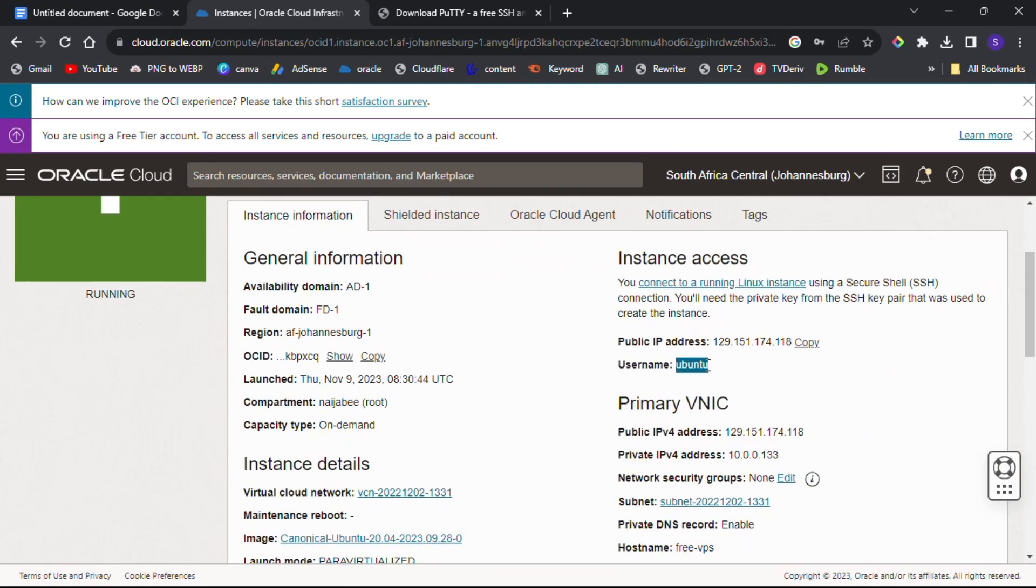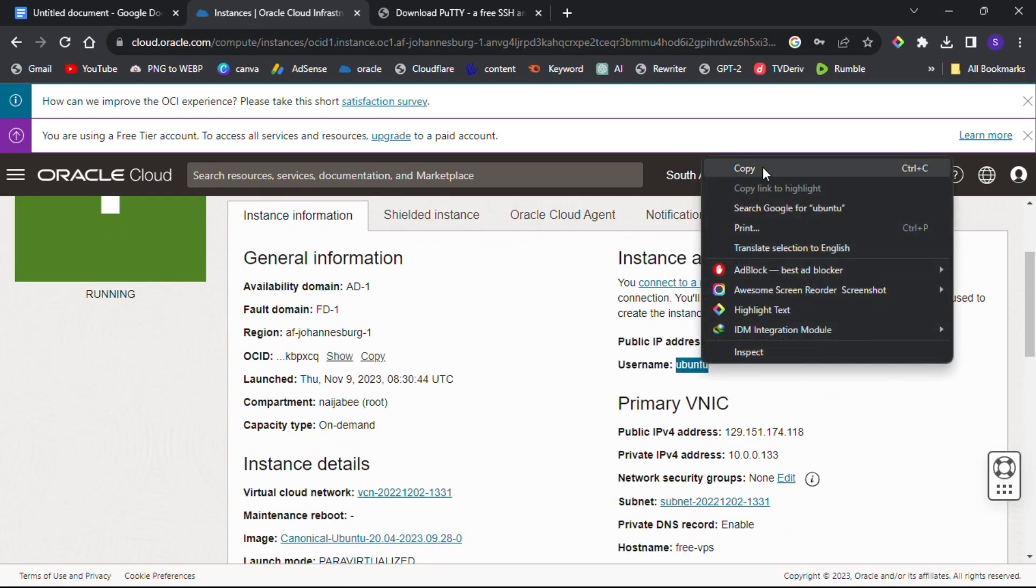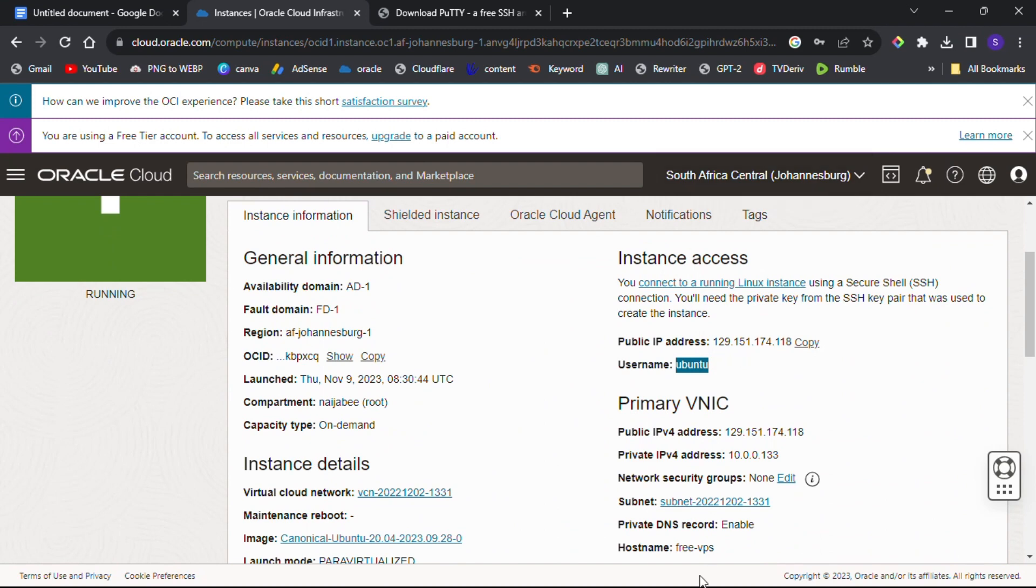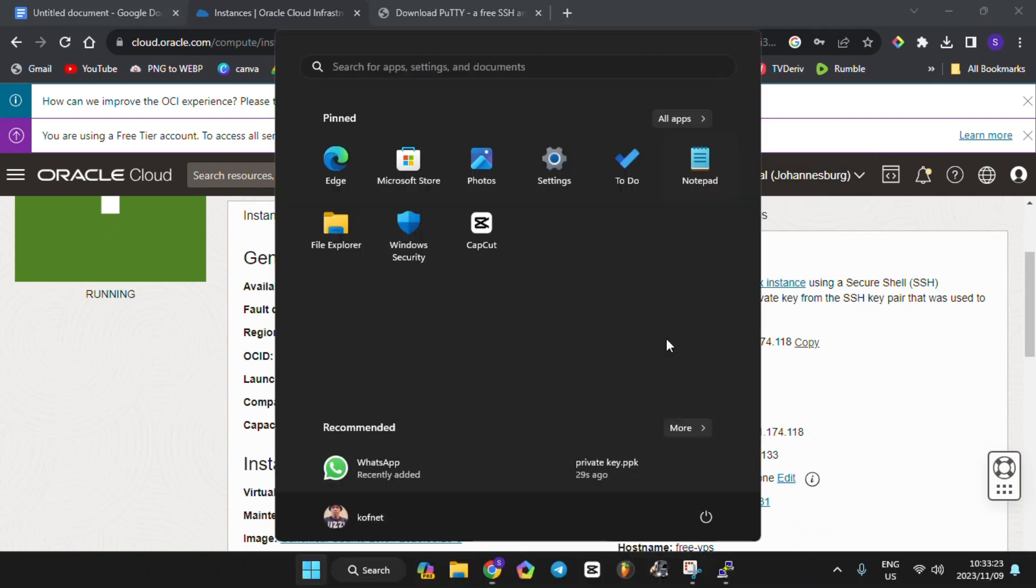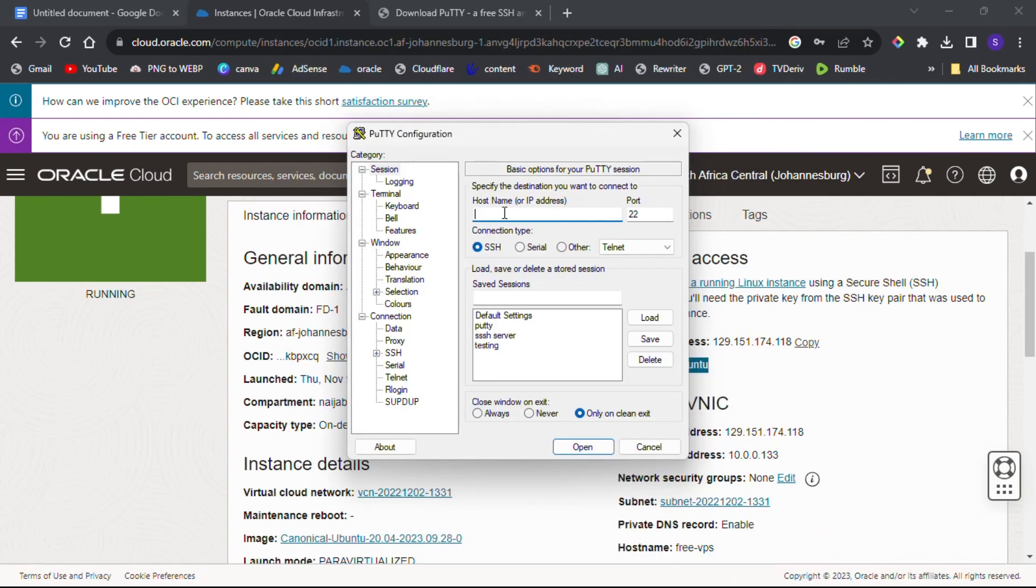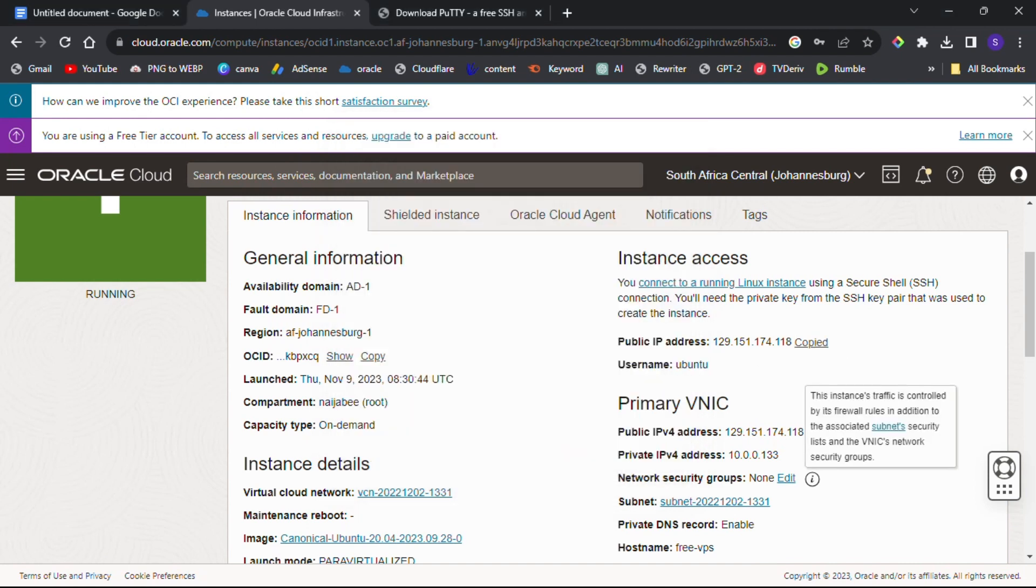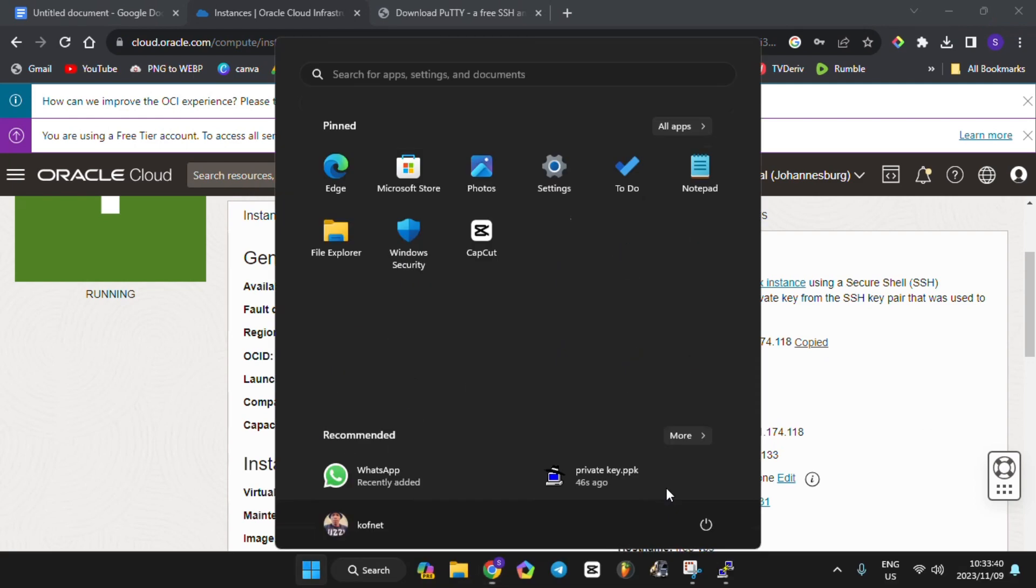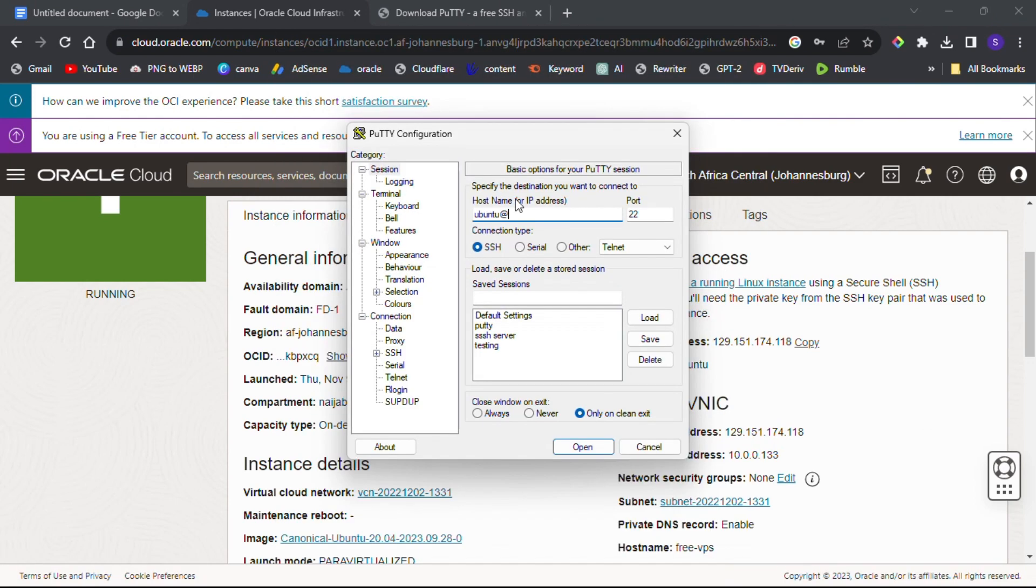After opening PuTTY, go back to your browser and copy your username, then paste it under Host Name. Then go back to your browser again and copy your public IP address, then paste it under Host Name as well.